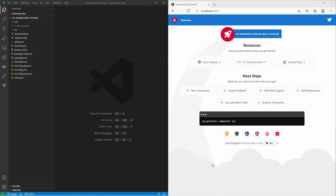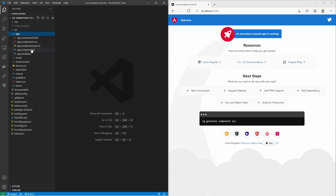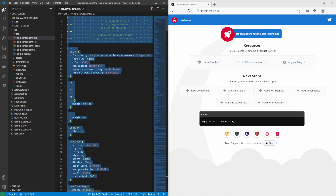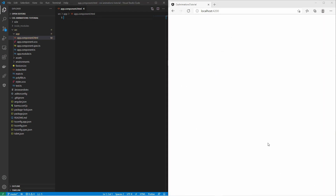Now I have started the application in Visual Studio Code. Now we can start coding. Let's first remove the generated content, and then let's change the background color of the body.